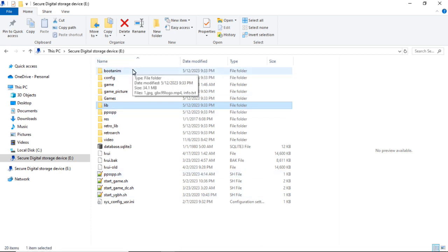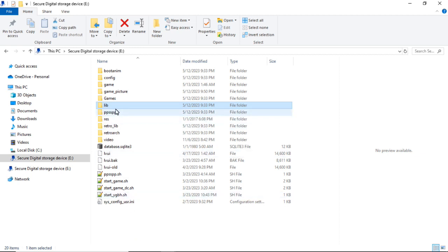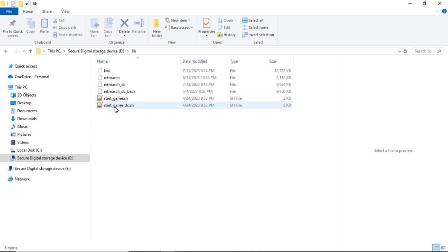The file contents of your SD card should look similar to this. Let's first go into the lib folder and take a look.